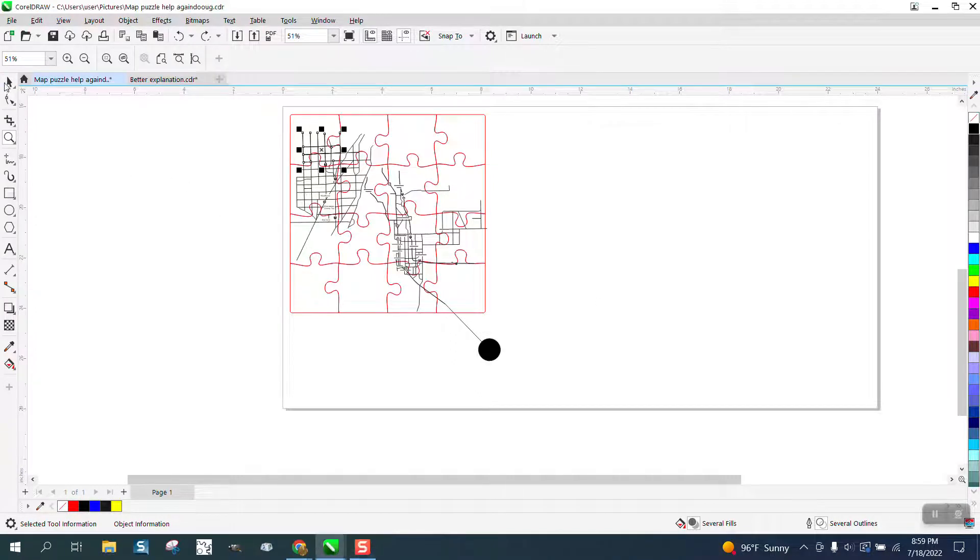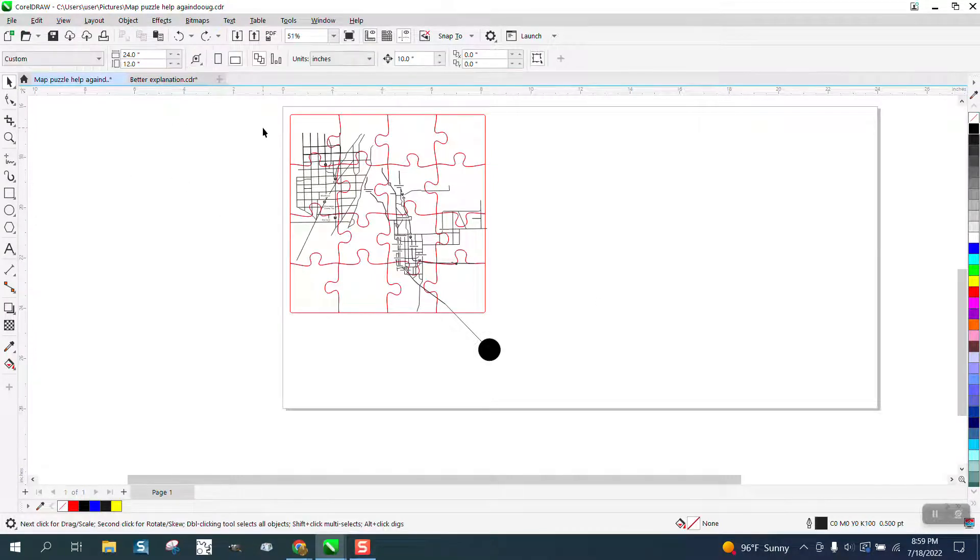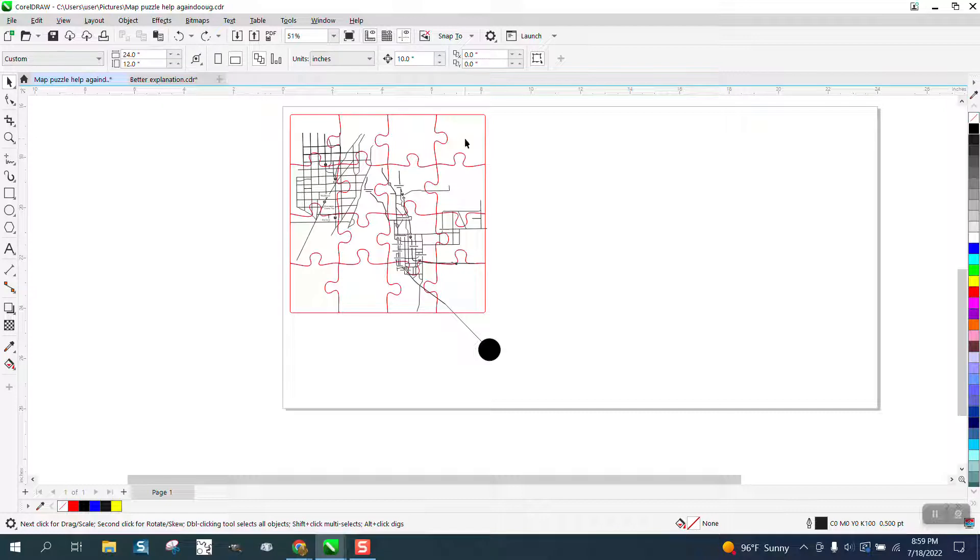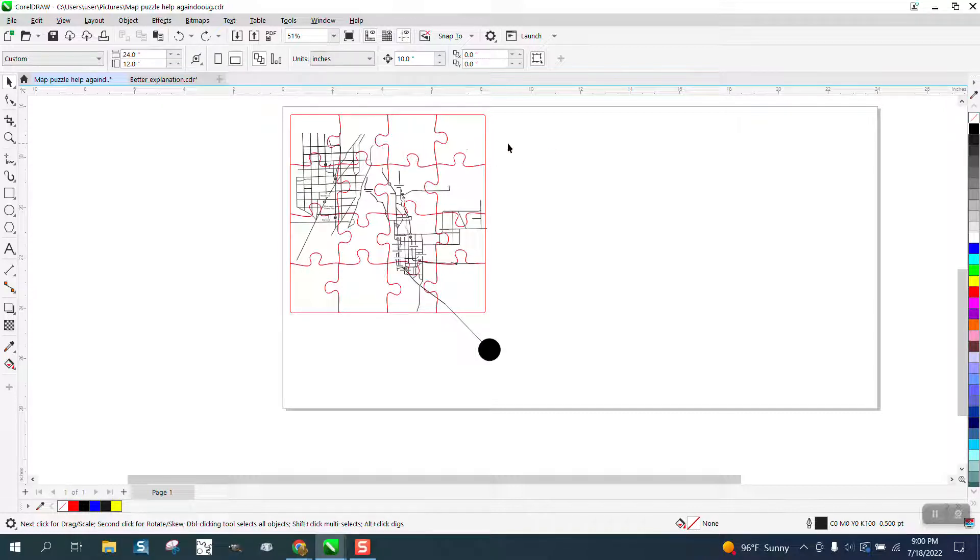Hi, it's me again with CorelDRAW tips and tricks part four. This might save you a few steps. You're never going to do this map, but if you ever have to intersect a lot of stuff like this...